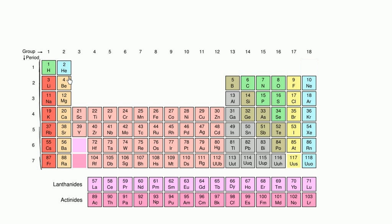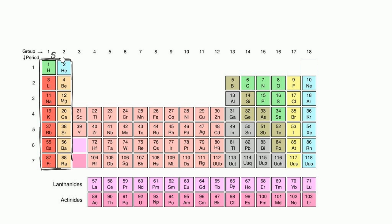What do I mean by an S block? The general rule is that if an element is sitting in this block, its highest energy electron is going to be in an S subshell. So this is the S block. For example, potassium's highest energy electron is going to be in the 4s subshell, while hydrogen's highest energy electron is in the 1s subshell — but it's going to be in an S subshell.